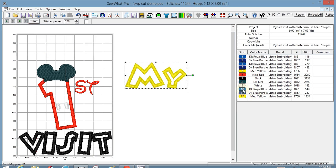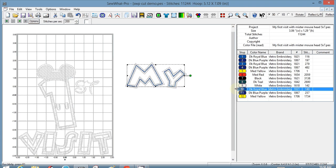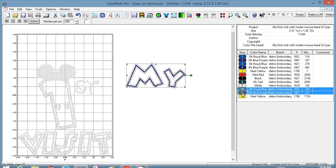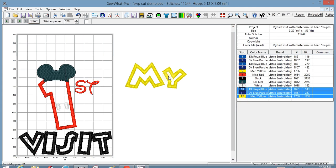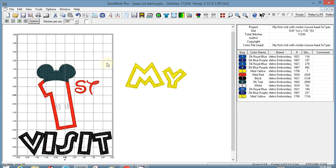And because this is an applique, you can see that it actually cut all of the threads. So this is my placement stitch, this is a tack down, and then the satin stitch around it. So I have the complete 'My' over here. I'm going to do the same thing with the first, just kind of move things around a little bit.